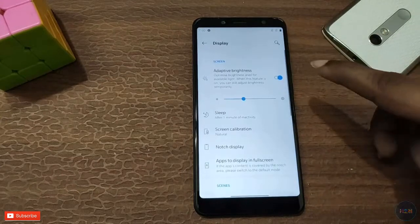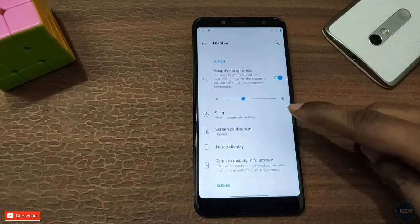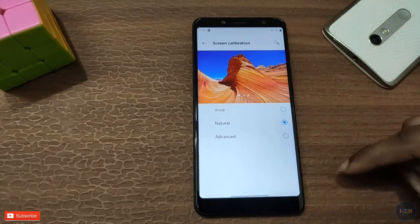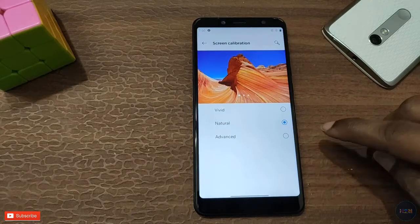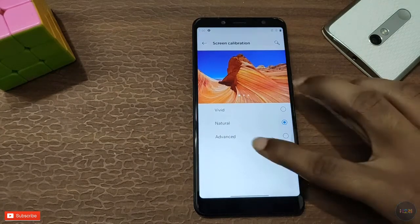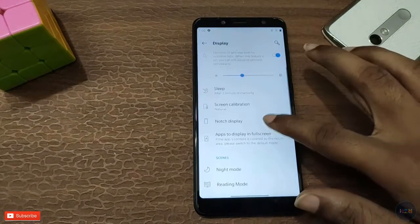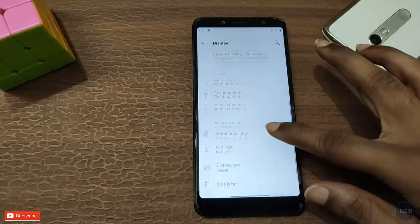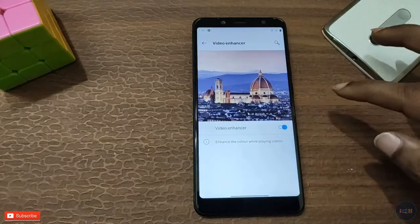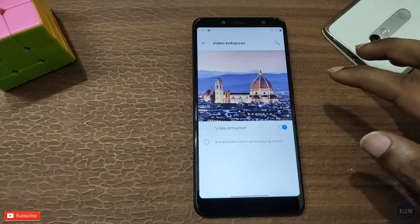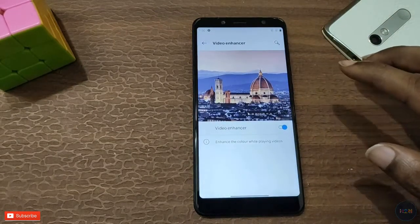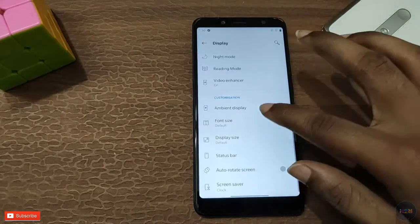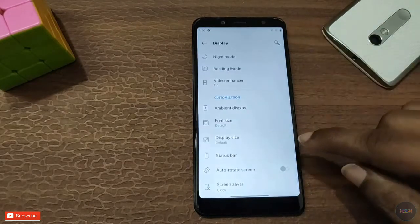In the display settings, we have adaptive brightness and screen calibration — we can use advanced or natural mode. There is also notch display, reading mode, night mode, and video enhancer. We have an LCD panel, ambient display, font size, and display size change options.